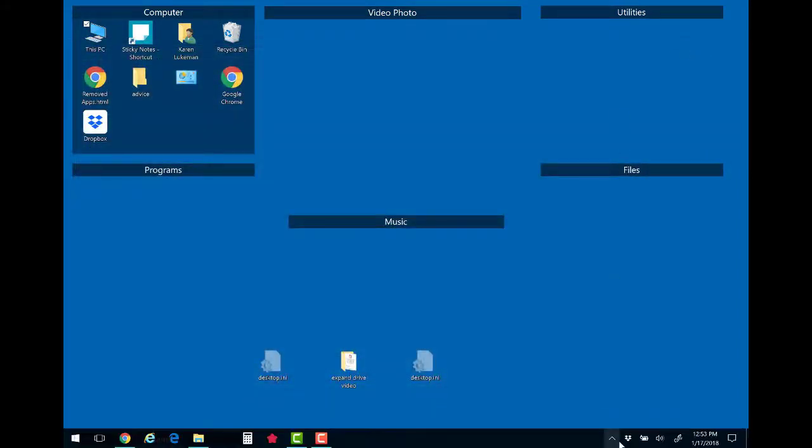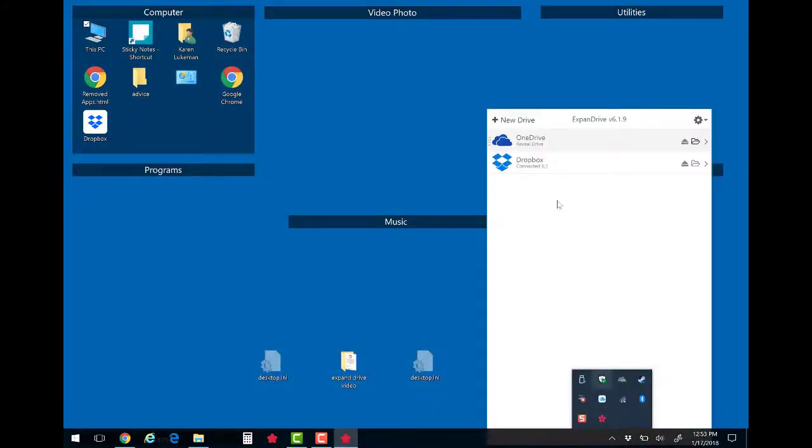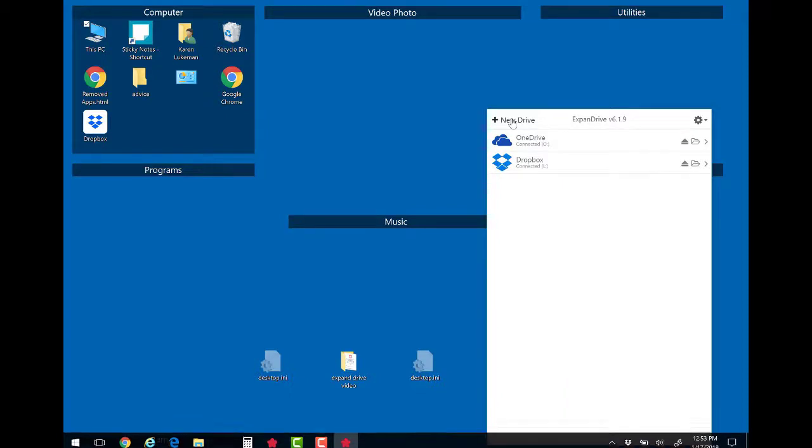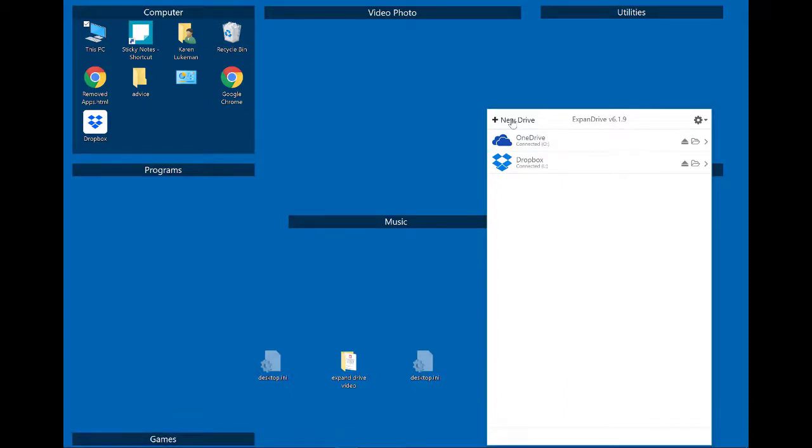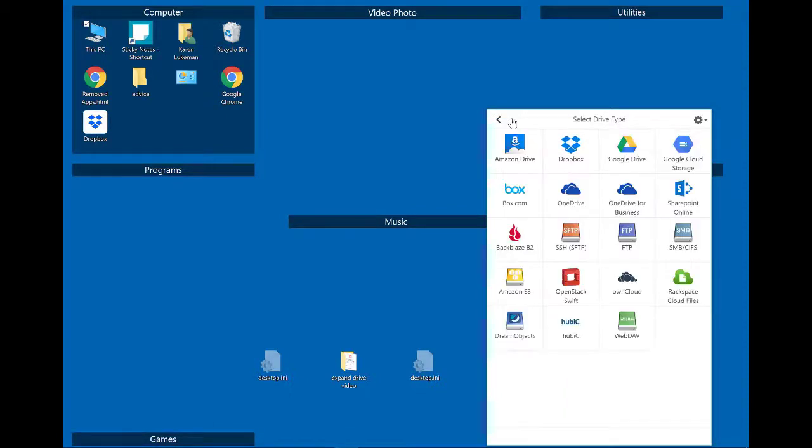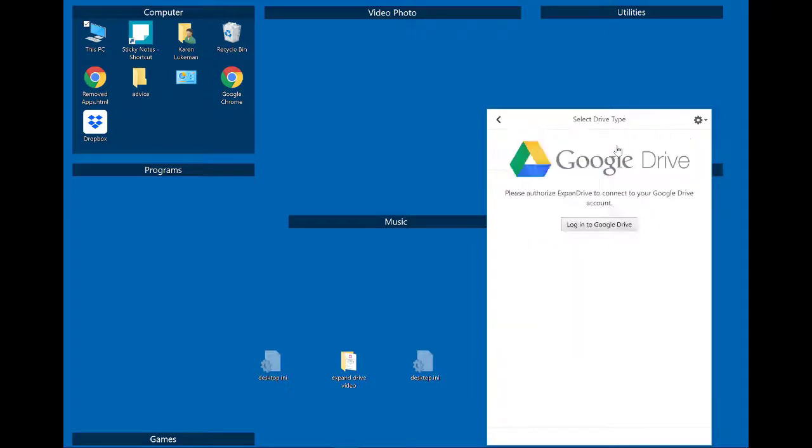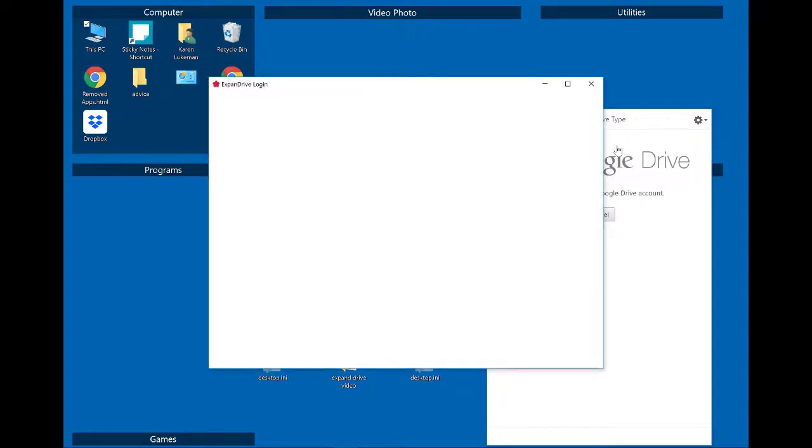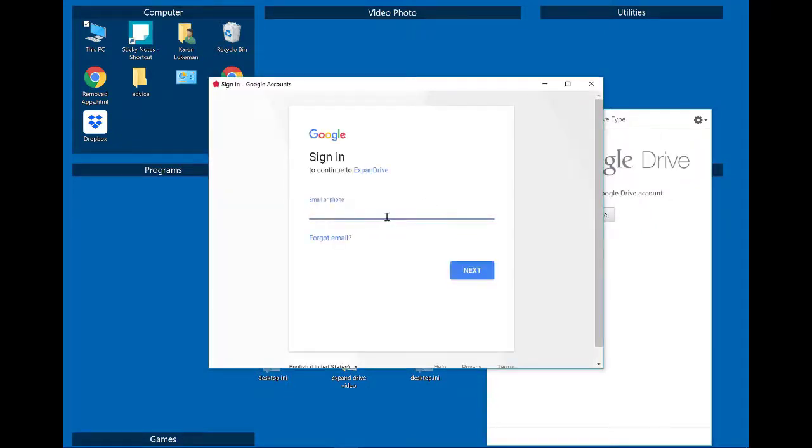So if I wanted to add a new drive, the first time I got it I went in and said new drive and let's choose Google Drive. I'll log into my Peppy Techie.